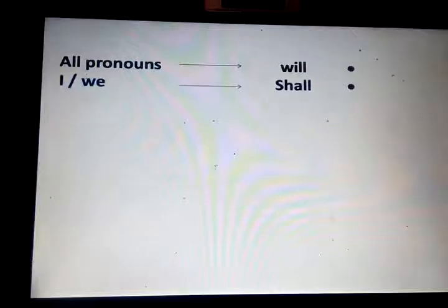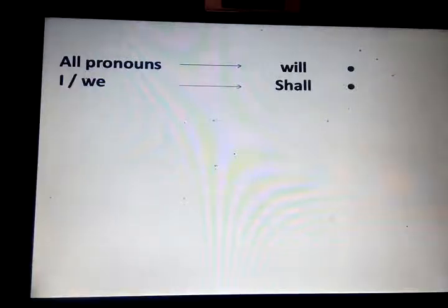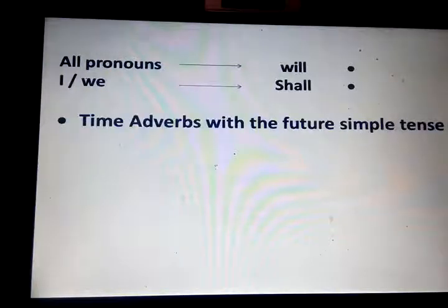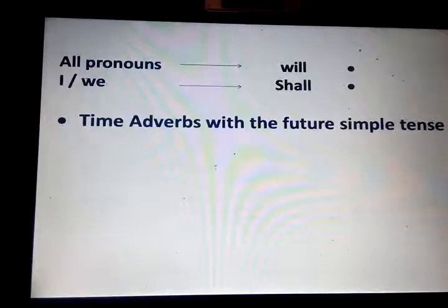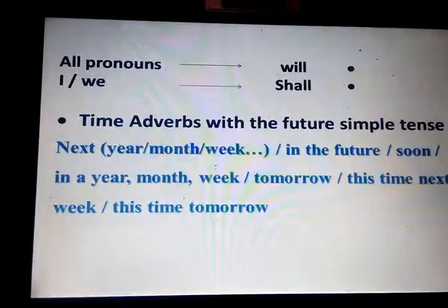We use all pronouns with will, and only I and we with shall. Will is used with all pronouns, whereas shall is restricted to I or we only. Time adverbs with the future simple tense — words indicating simple future: next, with any time word.